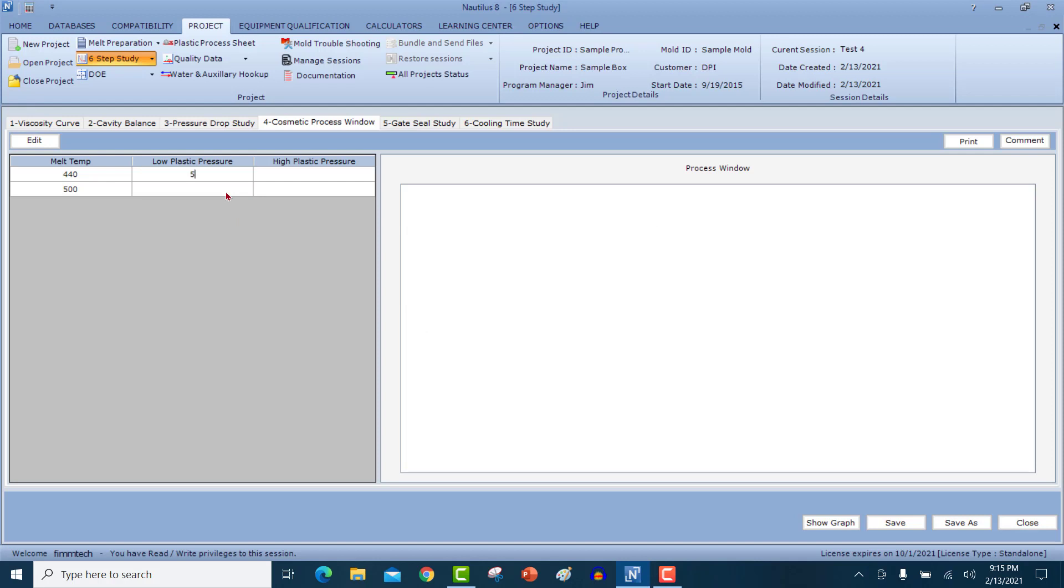Let's say that at a low pressure of 5000 PSI, I was able to produce parts that are cosmetically acceptable. Below 5000, the part had got sink. As I increase the pressure to 9500 PSI, but above 9500 PSI, I got flash. That means between 5000 and 9000, I can mold parts that are acceptable.